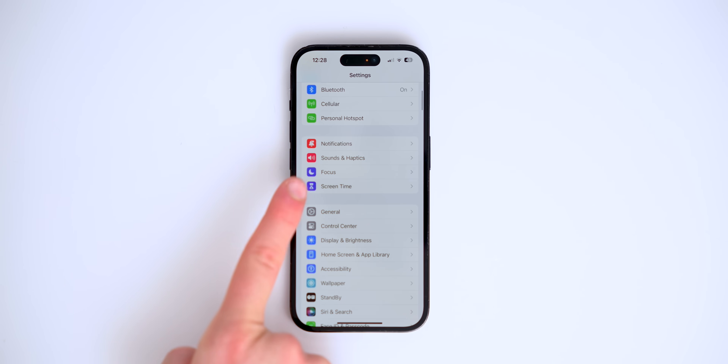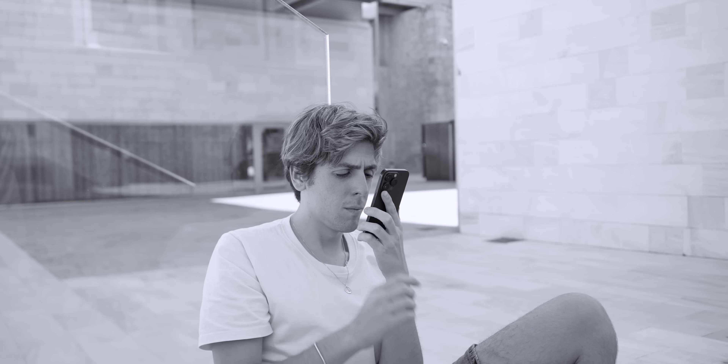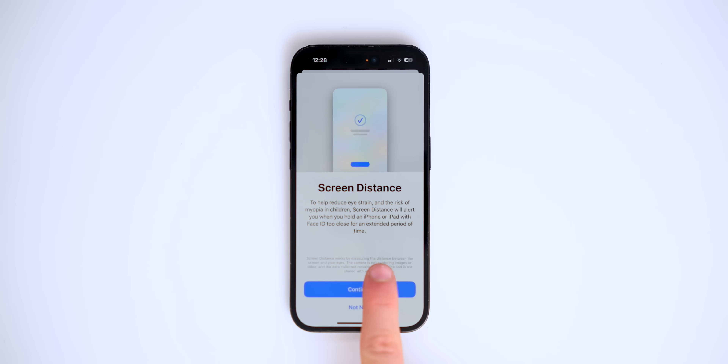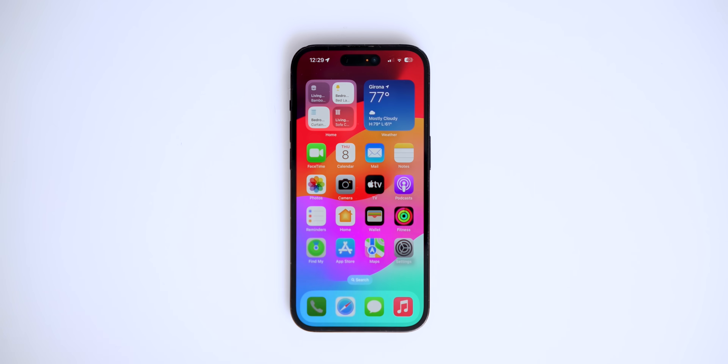There's a new feature in Settings under Screen Time called Screen Distance. A lot of people — kids and adults — hold their phone way too close, which isn't great for eye health. Screen Distance will detect your eye proximity and tell you to move the phone further away. You can press continue to turn it on — it acts as a screen shield and position guide.